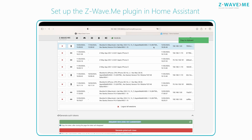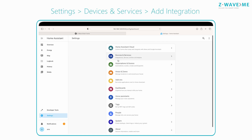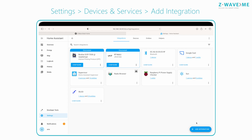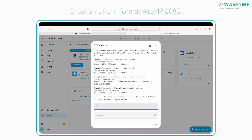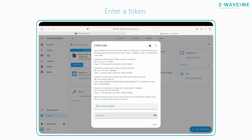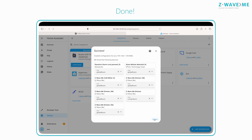Now set up the Z-Wave.me plugin in the Home Assistant interface. Click Settings, then Devices and Services, then Add Integration. Find the Z-Wave.me plugin. Enter a URL in the format WS://IP:8083, then enter the token and press Submit. Wait five to ten seconds. Devices have been successfully added.